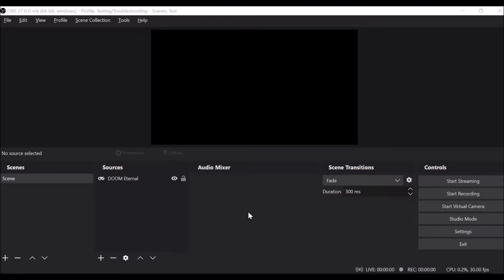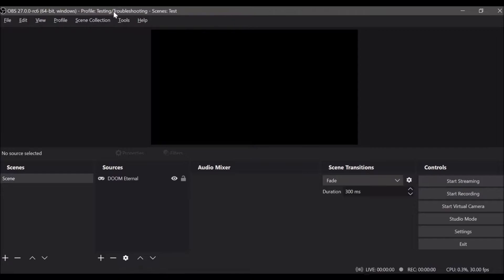This is a quick video about how to set up a display capture in OBS. This is specifically for version 27, which as of this moment is not fully out but is in a very late beta stage. At this point, nothing about the process will change between now and the full release, which will probably be within a matter of weeks of when I'm recording this.